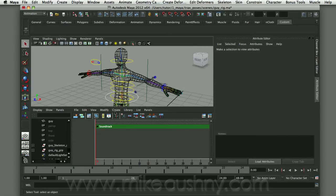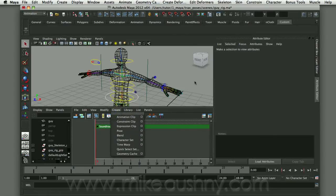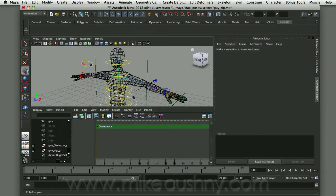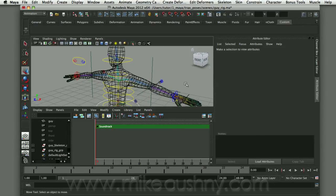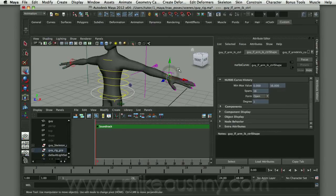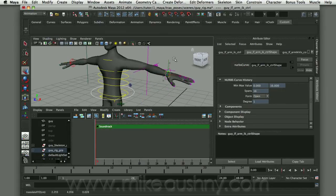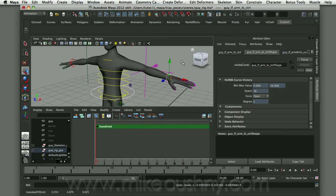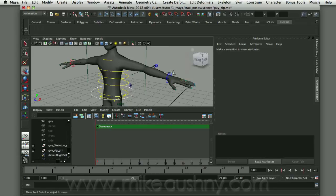The first thing we have to do is create what's called a character set. In order for the Trax Editor to work, a character set is nothing more than a group of animatable attributes that you would actually set keyframes on. Since my character is rigged, it's being controlled by these NURBS curves. If I want to animate my character, I would pick a NURBS control curve, move it around, and set a keyframe on that position.